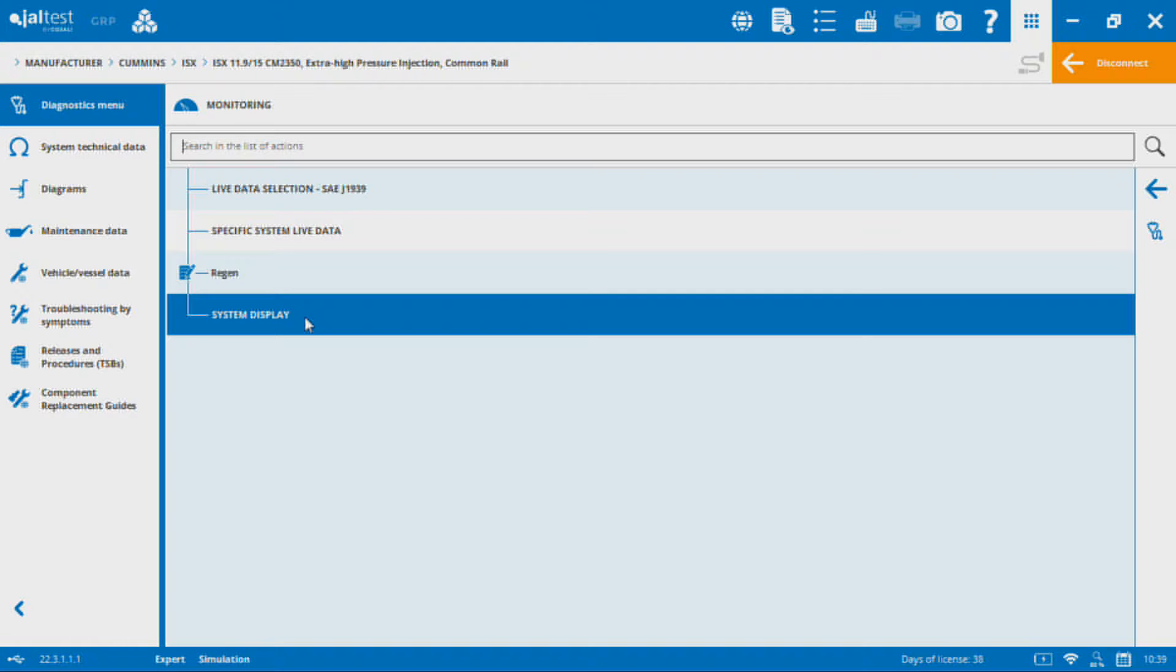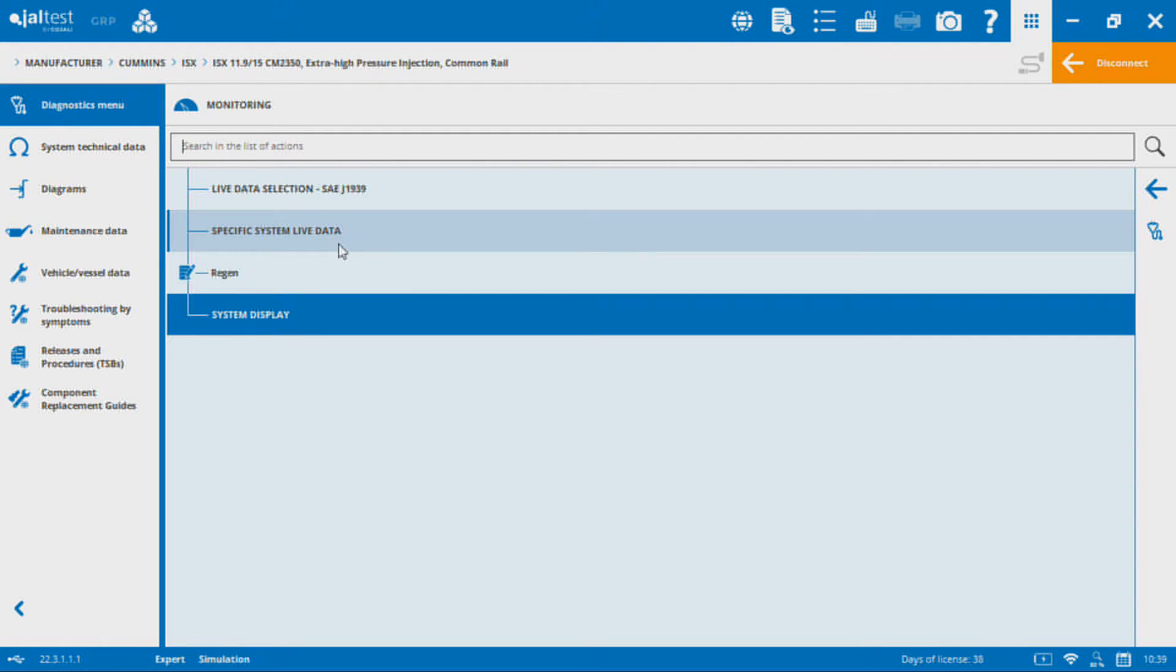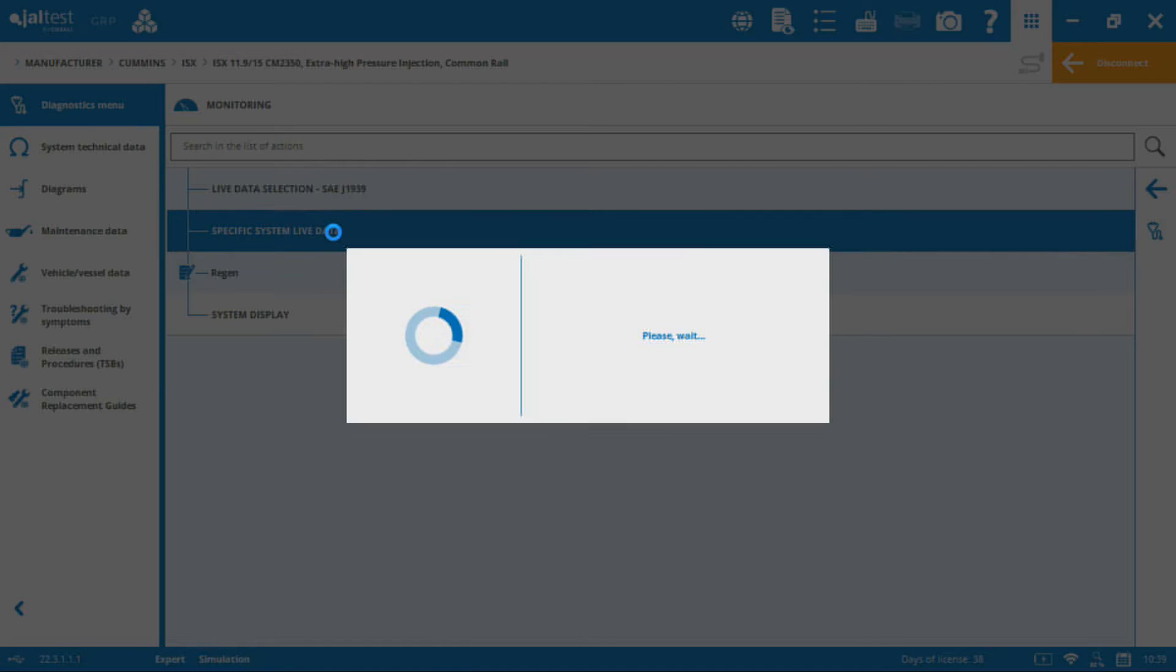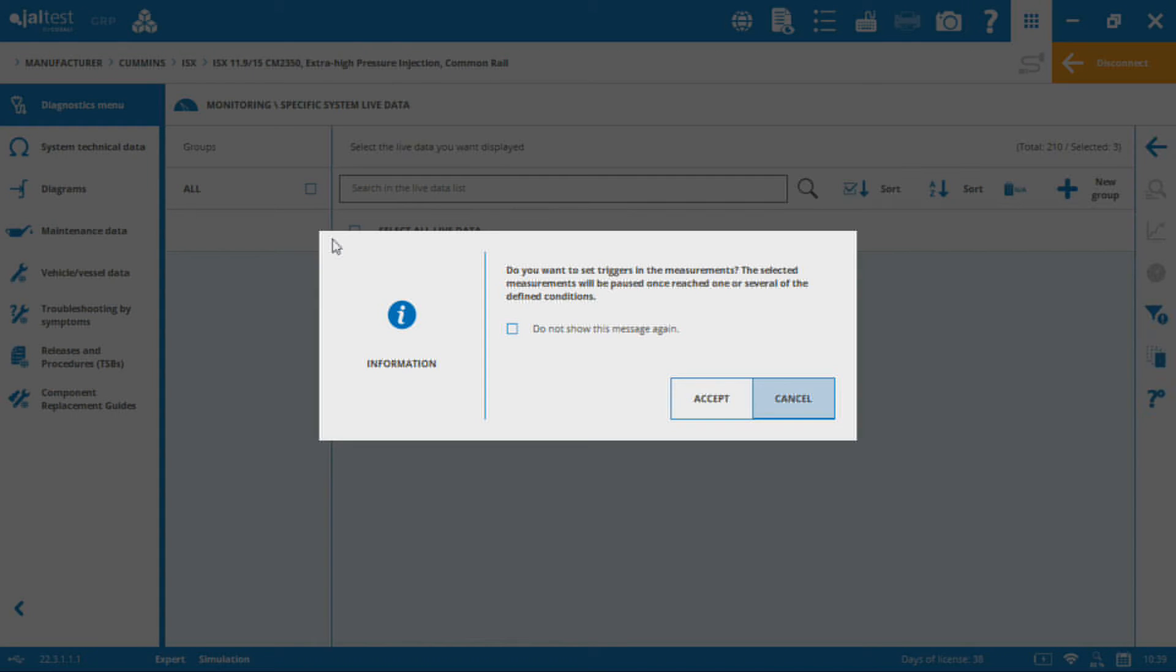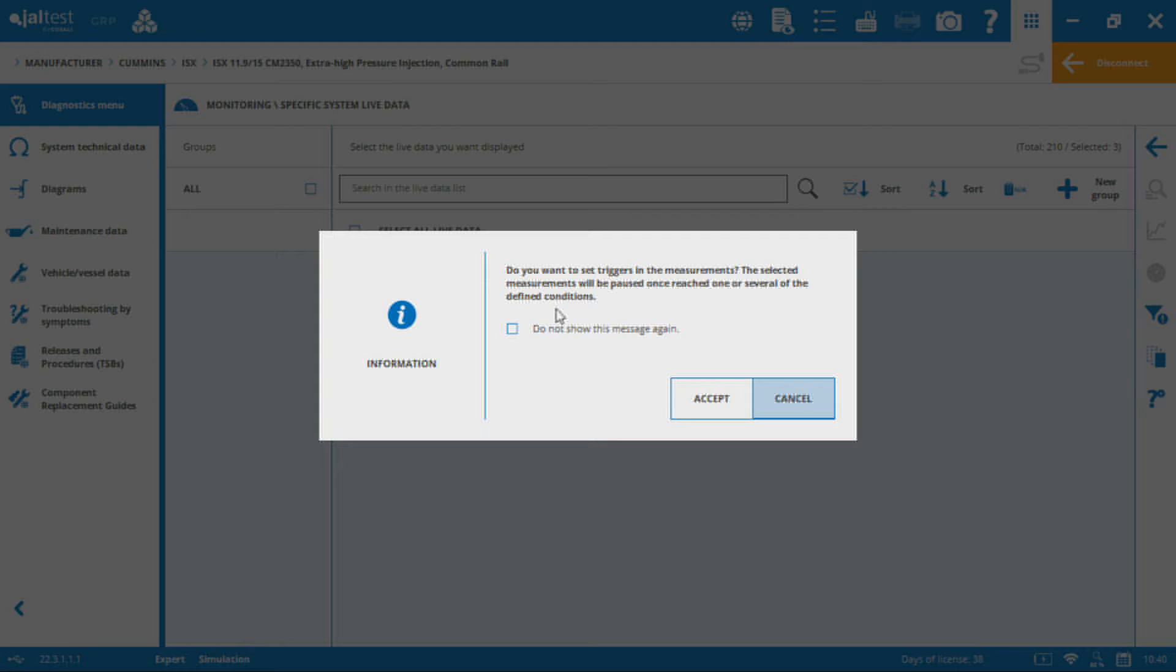If we go back to specific system live data, this is where I'm going to show you how to select and view different parameter values on the system here. This warning is just going to tell you that if you want to set triggers in the measurements, they will flag if a measurement goes over a certain value. It's going to pause it and hold it there so you can see what that peak value was. You can set voltage limits if voltage drops below this amount or above this amount.